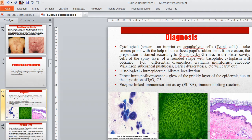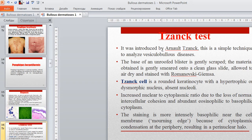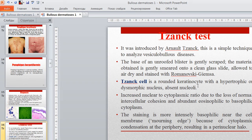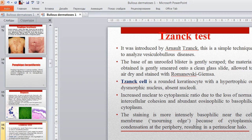The Tzanck test, introduced by Arnold Tzanck, is a simple technique to analyze physicobulloid disease. The base of an unroofed blister is gently scraped; the material obtained is gently smeared onto a clean glass slide, allowed to air-dry, and stained with Romanowsky-Giemsa. Tzanck cells are rounded keratinocytes with hypertrophic or dysmorphic nucleus, absent nucleoli, and increased nuclear-to-cytoplasmic ratio due to loss of normal intracellular cohesion and eosinophilic to basophilic cytoplasm, staining more intensely basophilic near the cell membrane because of cytoplasmic condensation at the periphery, resulting in a perinuclear halo.